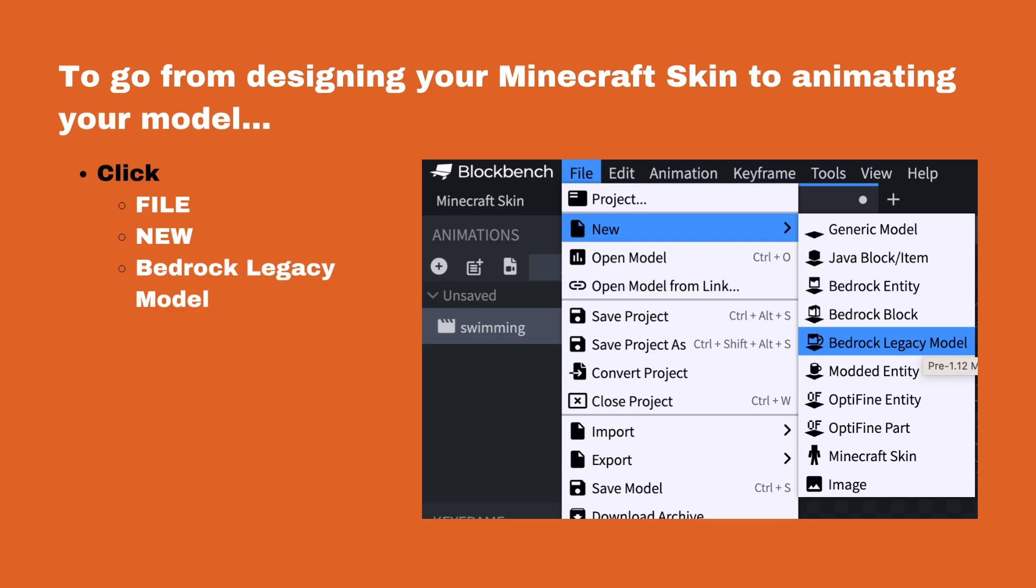To go from designing your Minecraft skin to animating your model, click File, New, Bedrock Legacy Model.